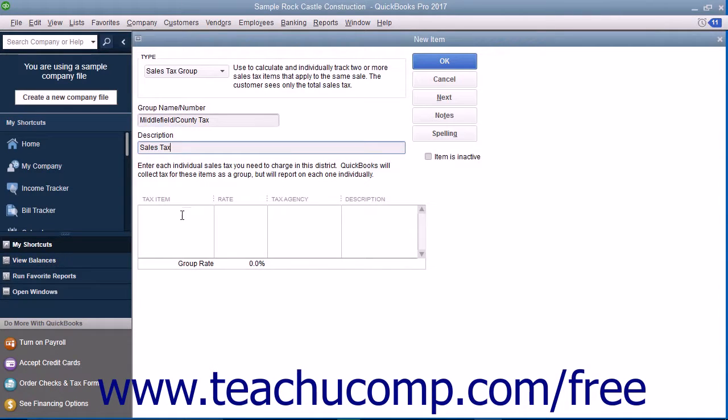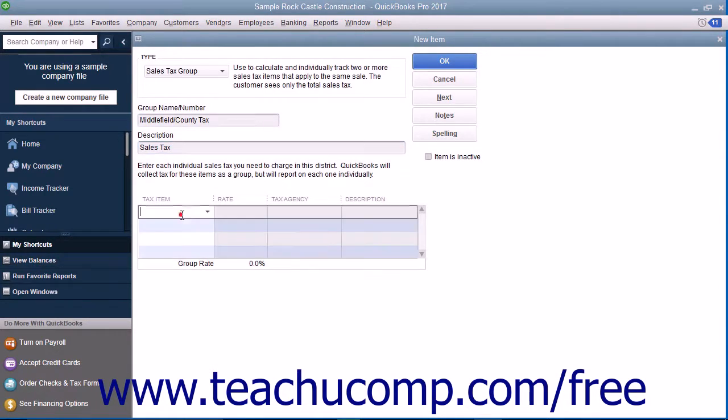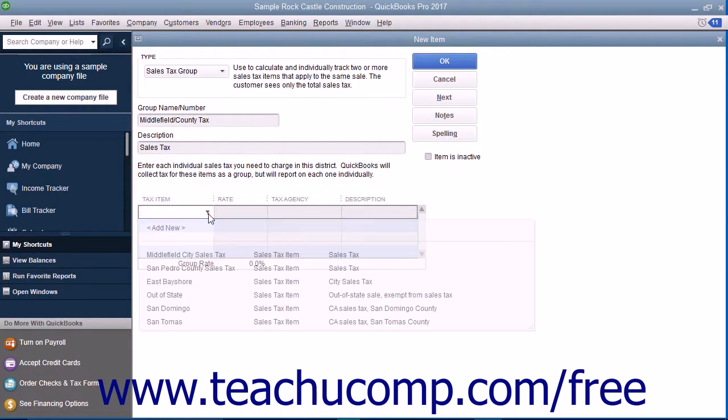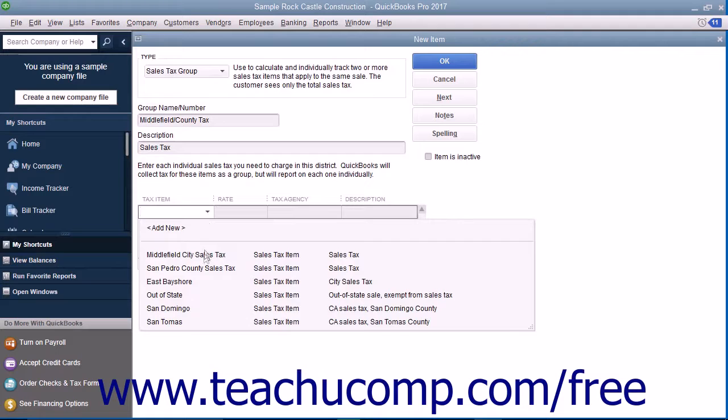Then click into the first row under the Tax Item column at the bottom of the window and select the name of the first sales tax item that will be collected as part of the group.